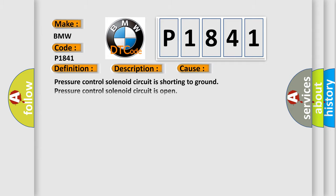This diagnostic error occurs most often in these cases: Pressure control solenoid circuit is shorting to ground. Pressure control solenoid circuit is open. Valve has failed. TCM has failed.